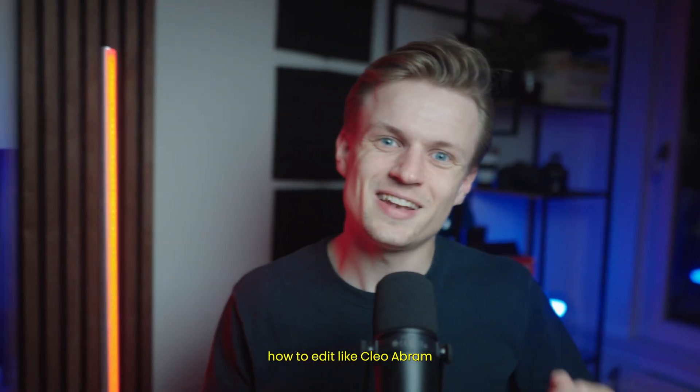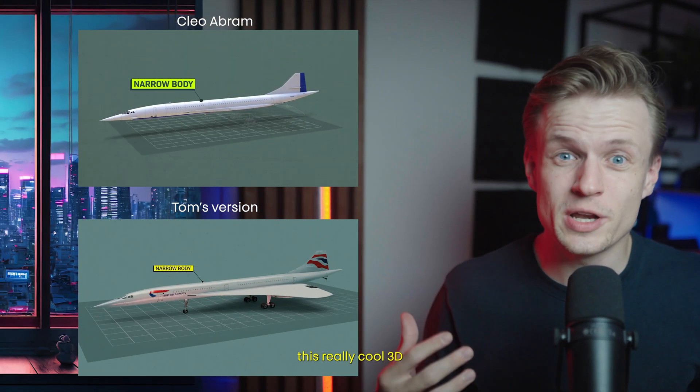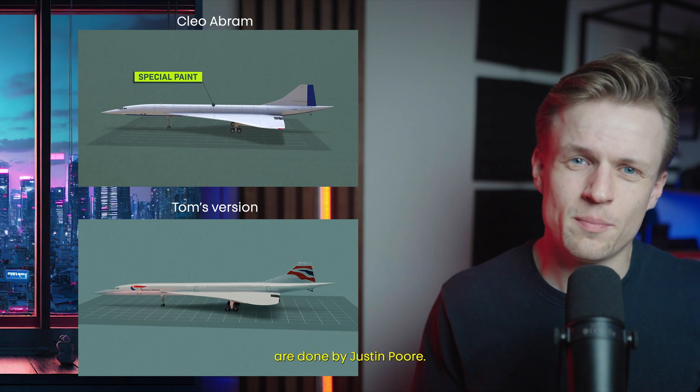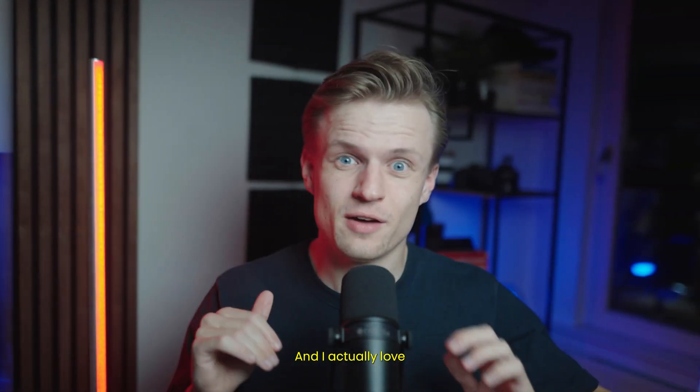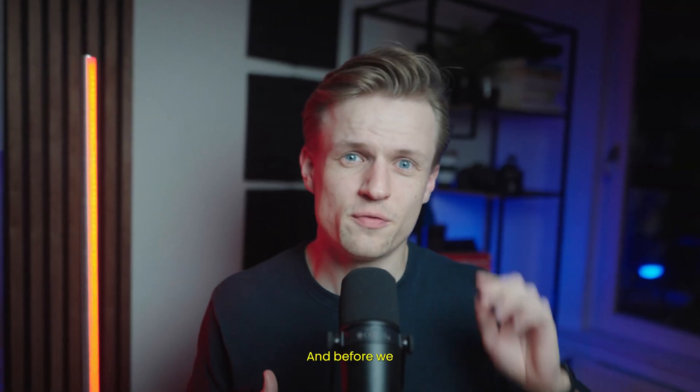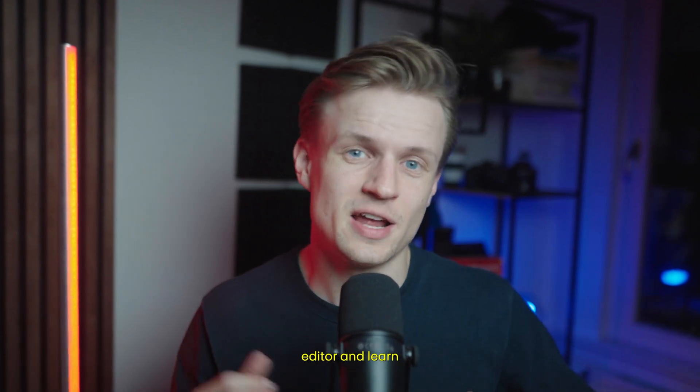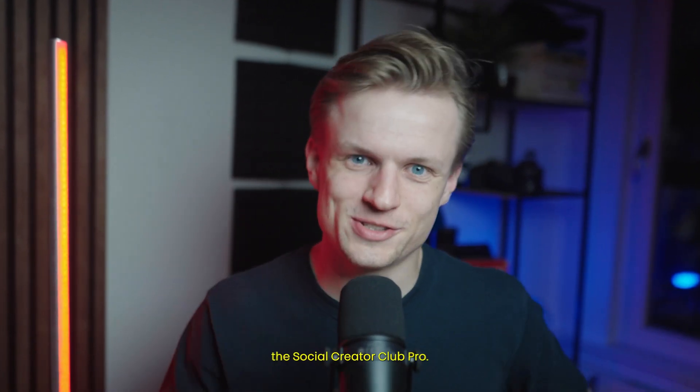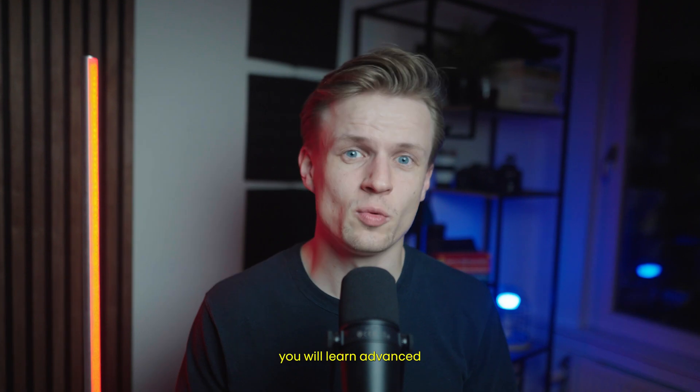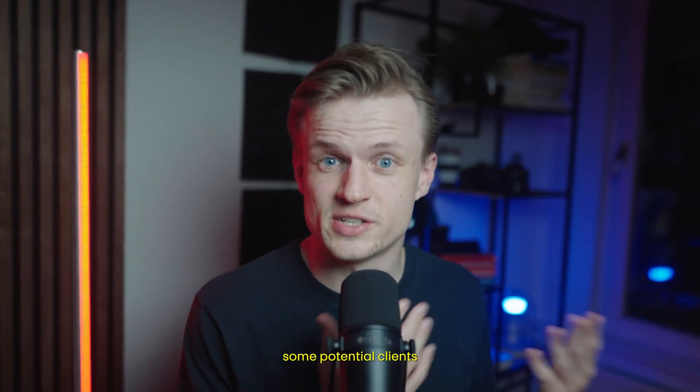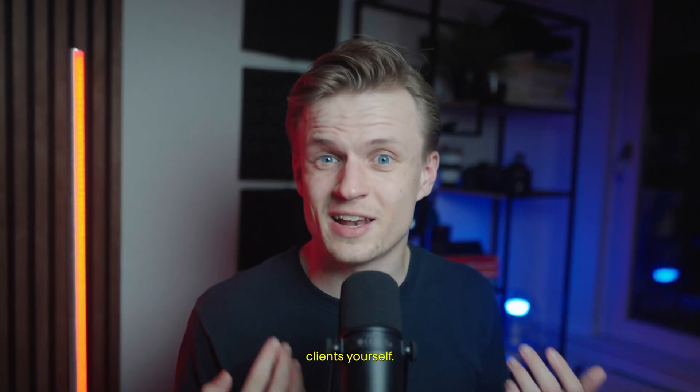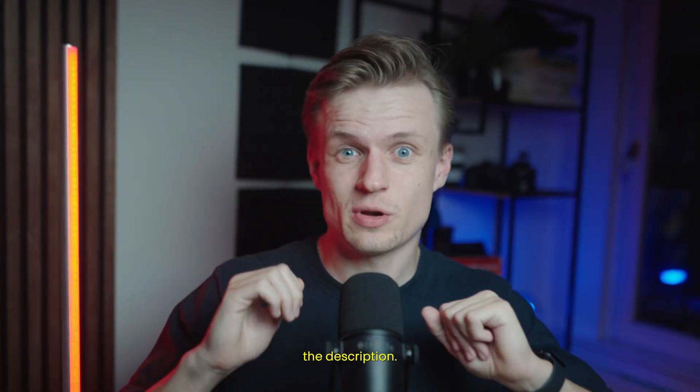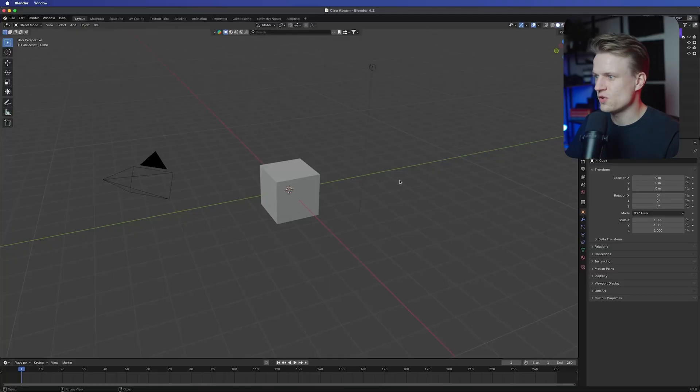In this video I will show you how to edit like Cleo Abram and we'll create this really cool 3D Concorde airplane. A lot of our edits are done by Justin Poore and I actually love his work. We're gonna use Blender and before we jump into it if you want to become a better editor and learn more about Blender then do join the Social Creator Club Pro. In this exclusive editing community you will learn advanced editing techniques. I also sometimes drop some potential clients in there. You will learn how to get clients yourself and there's of course a community that really wants to help out. Link for this is in the description so do check that out and then let's jump into it.